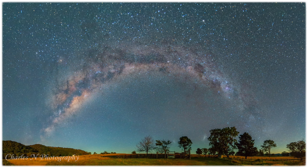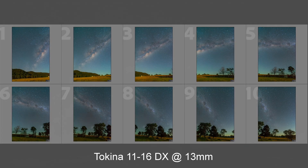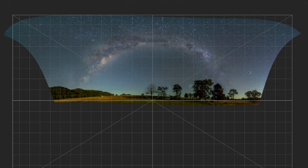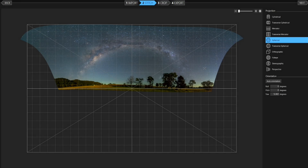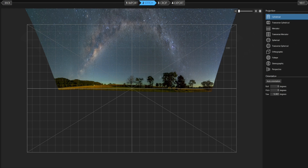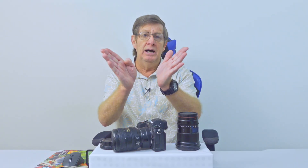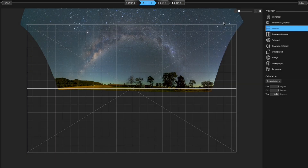For nighttime panoramas: this one was taken in Tenterfield, with the Milky Way arcing over a farm. It was shot with the Tokina 11-16mm DX lens at 13mm. This is why I included Milky Way panoramas — to show you what I see regularly on social media. Look at this: the Milky Way top is squashed down and the stars are splayed out to the sides. That's because the wrong perspective was used. That's Spherical. Let's choose Cylindrical — it's just pointing up. Mercator looks very good.